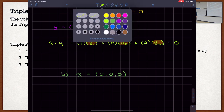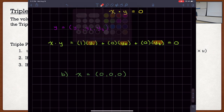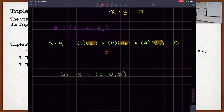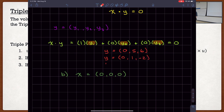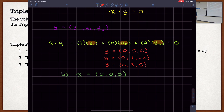So perpendicular vectors could be: y = 0,5,6 or y = 0,1,negative 2 or y = 0,3,5. These are all perpendicular to 1,0,0 because substituting in gives x dot y equal to zero. As long as y1 is zero, y2 and y3 could be anything.